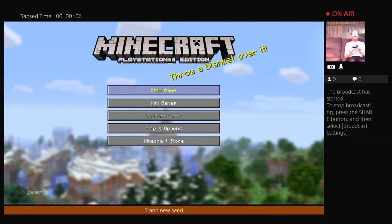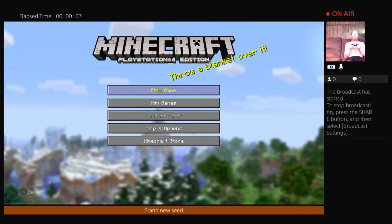Hello! Welcome to the stream! Here we are, setting up our broadcast settings.